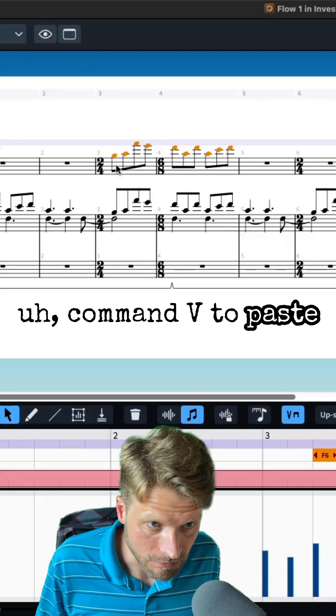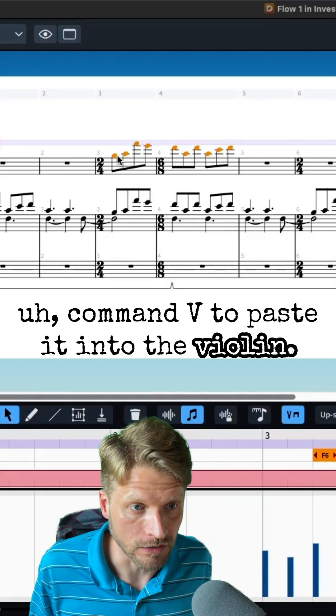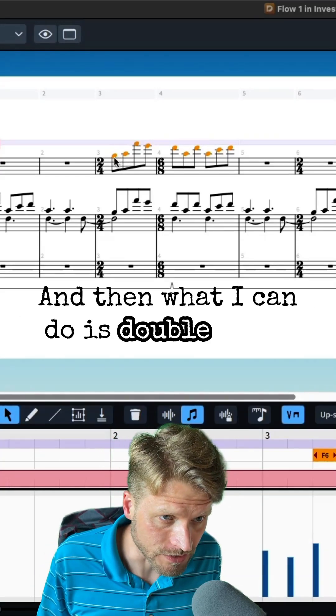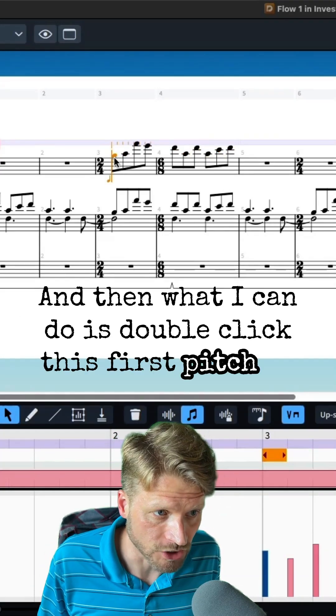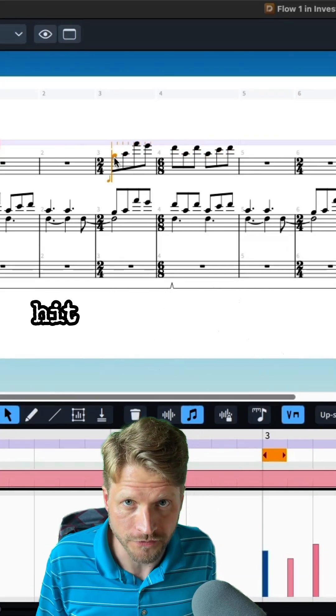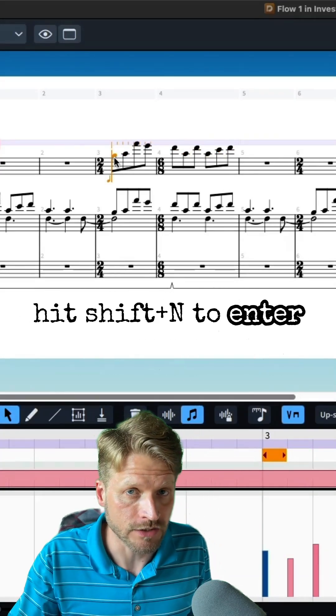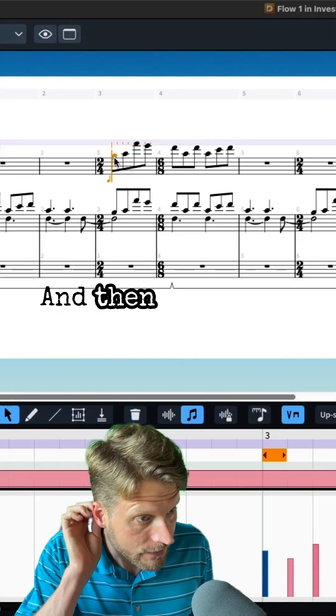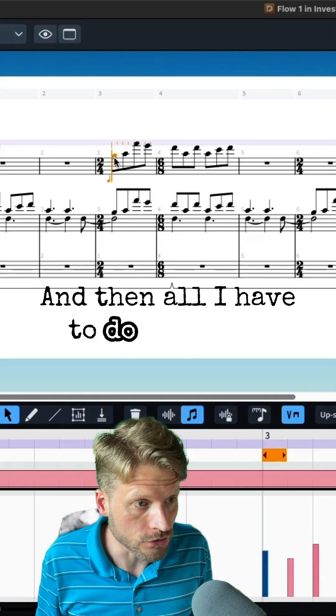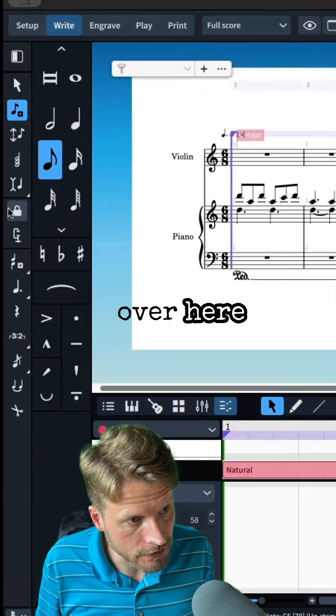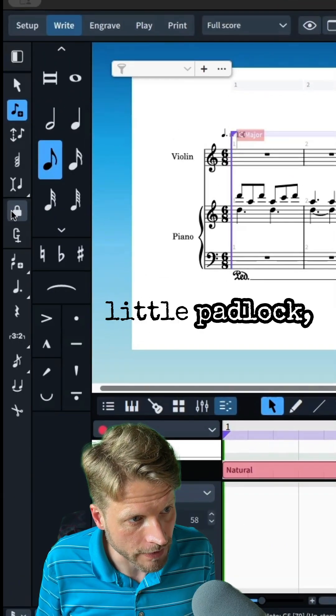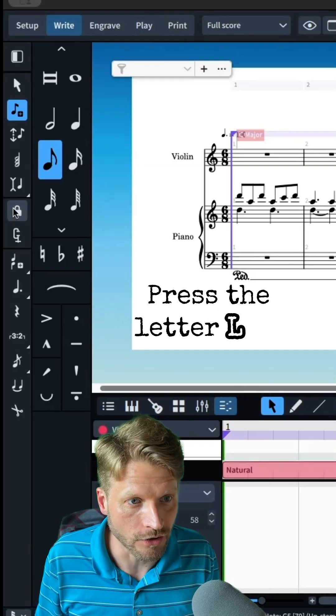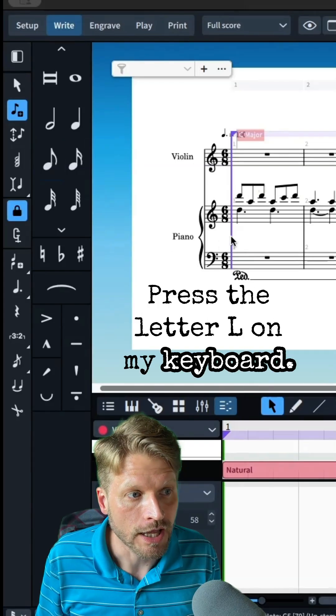Command V to paste it into the violin, and then what I can do is double click this first pitch or hit Shift N to enter note entry mode. And then all I have to do is either go over here and click this little padlock, or I can just press the letter L on my keyboard.